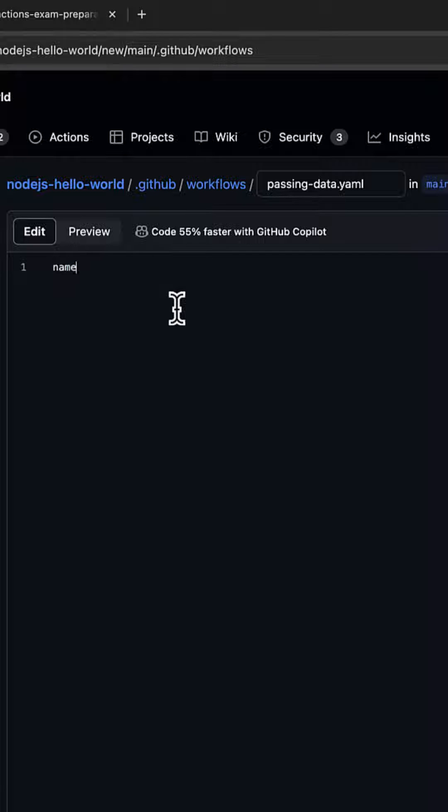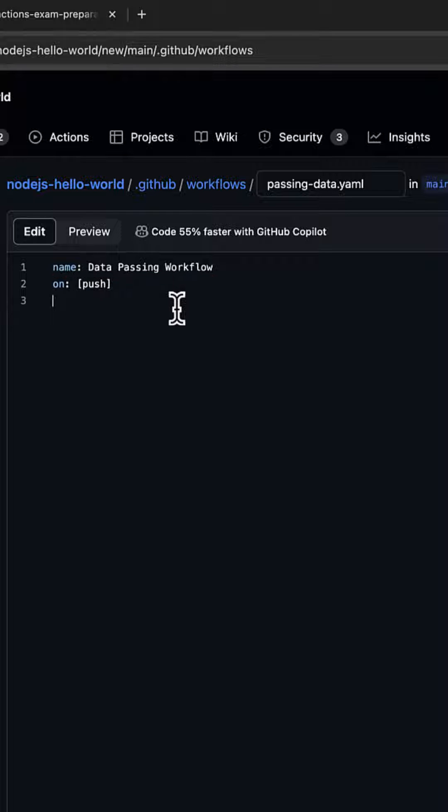Now let's write the contents of the file. I'm going to name it as Data Passing Workflow, triggered on push. Now let's write the jobs. The first one would be job1, which runs on ubuntu-latest.